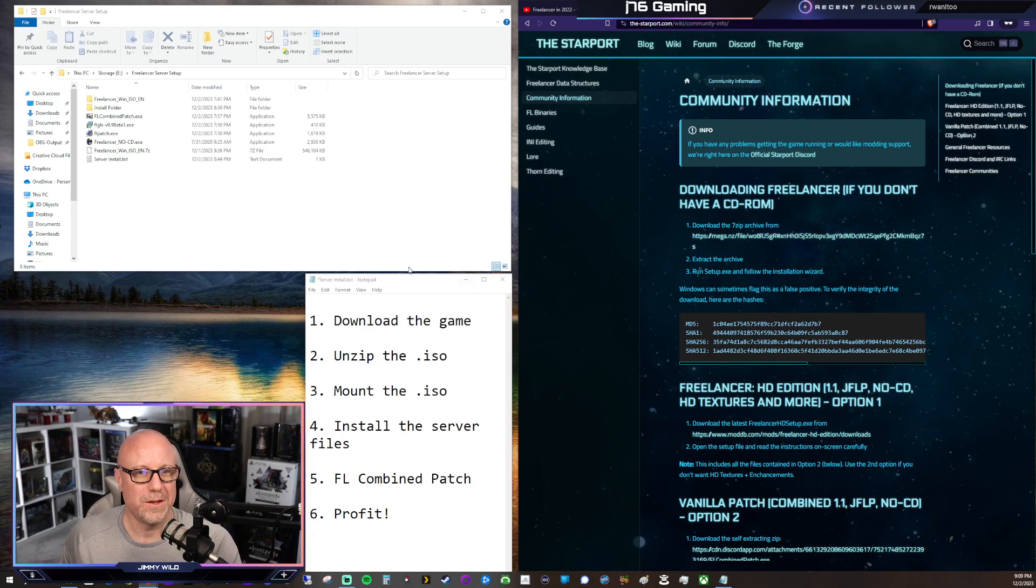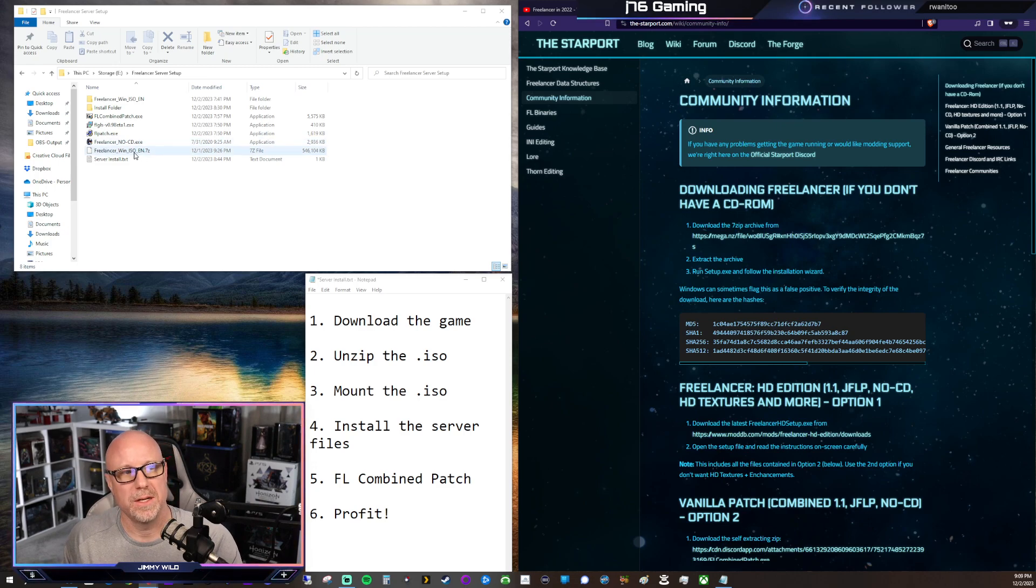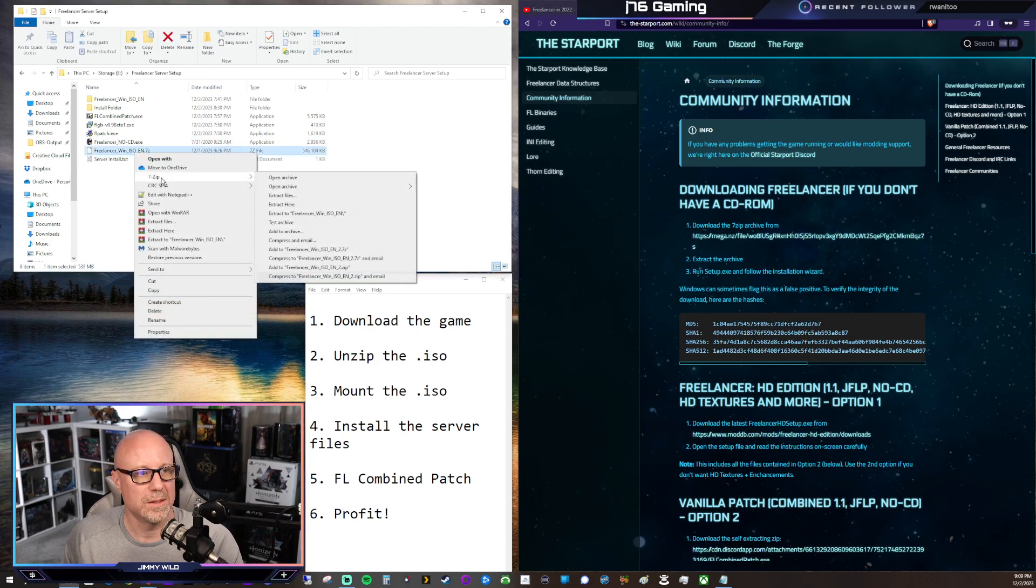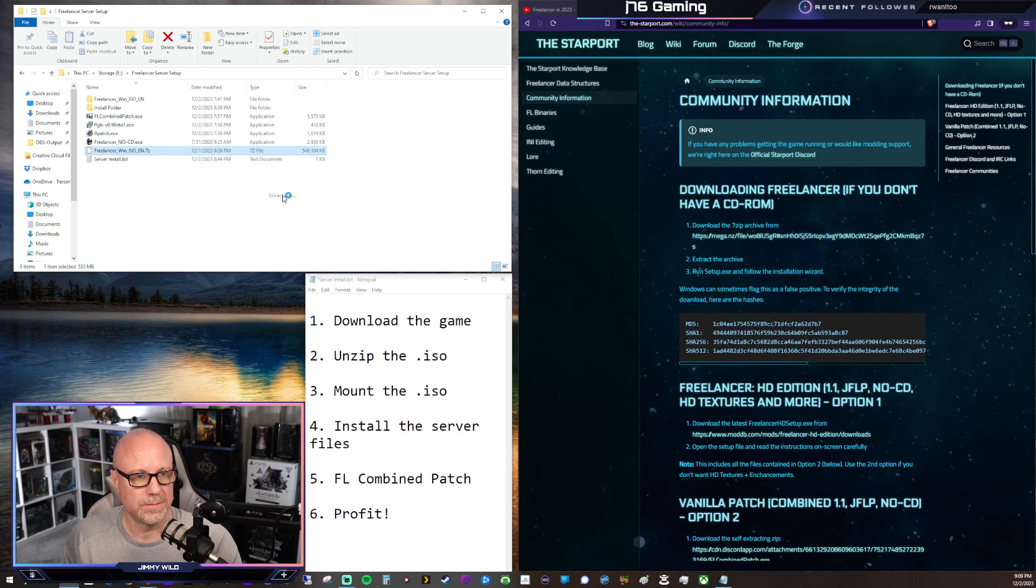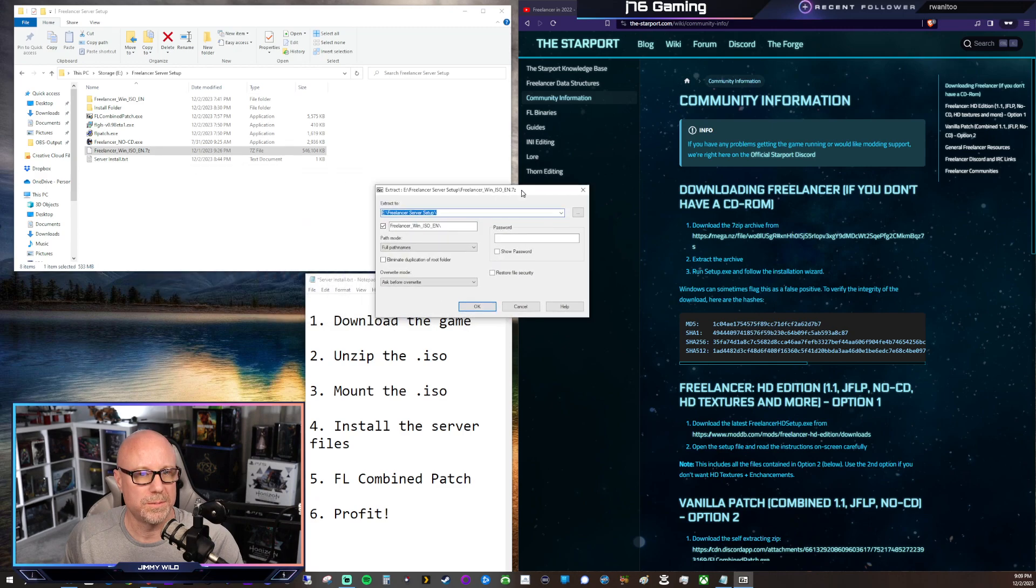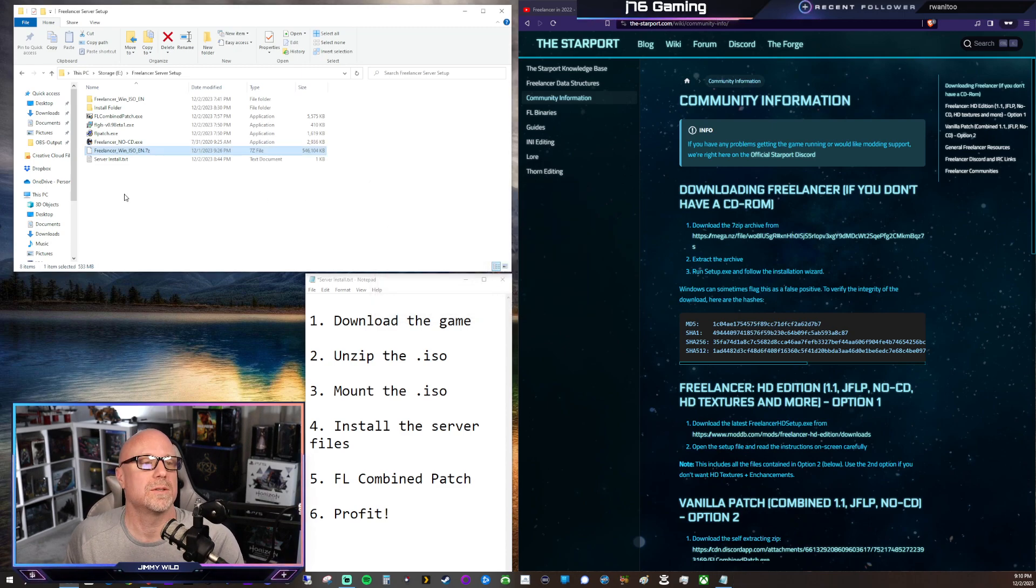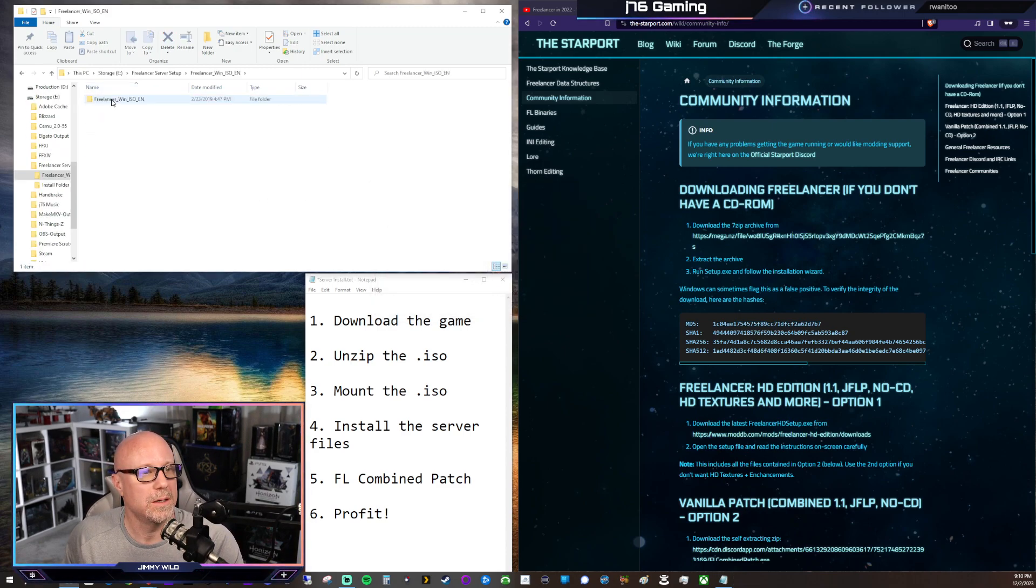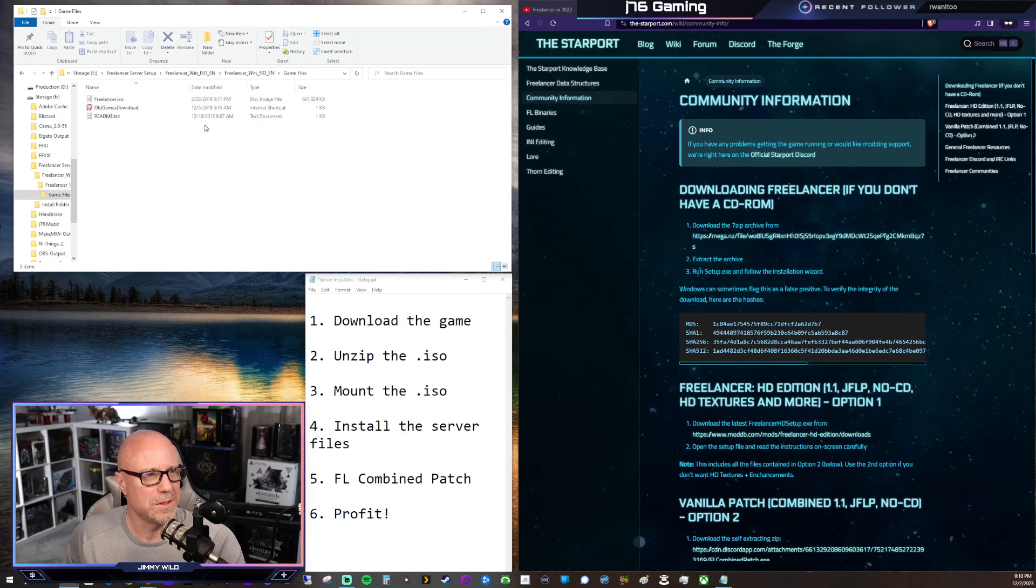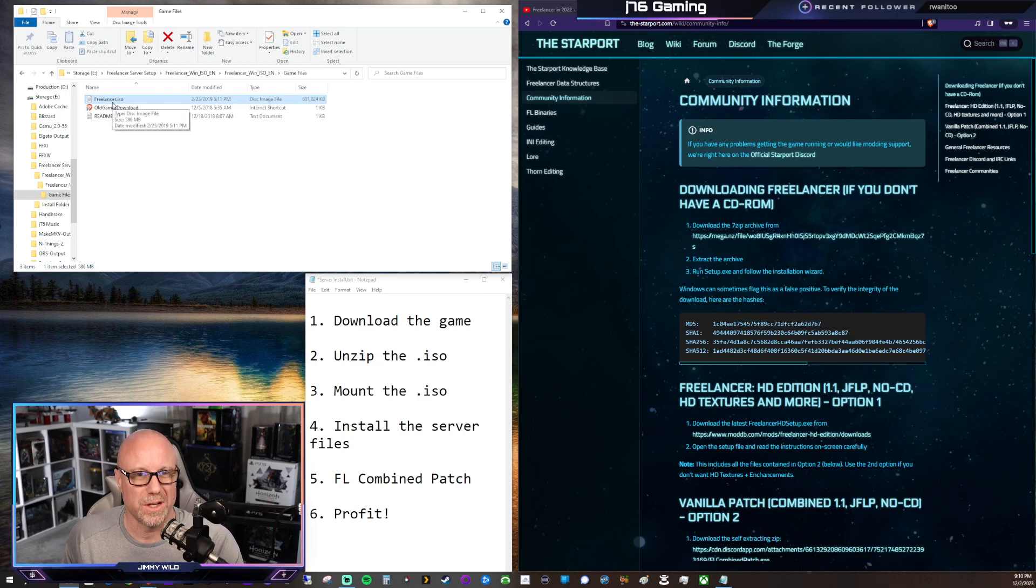Alright, so now that the download is done, we have Freelancer Win ISO 7-Zip. Now, right-click, 7-Zip, and extract files. And of course, it puts it up on the other monitor. And then you can select where to extract it to, and I'm not going to do that because I already have done that. So when you extract, it gives you two folders. It likes to bury it. But then you have the Freelancer ISO, and that's what we're looking for, and that'll take us to the next step.